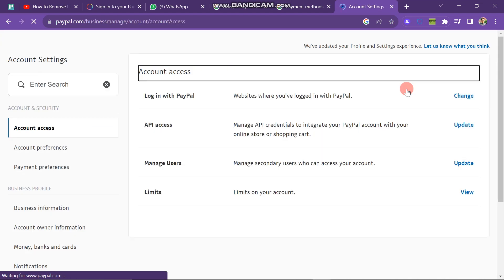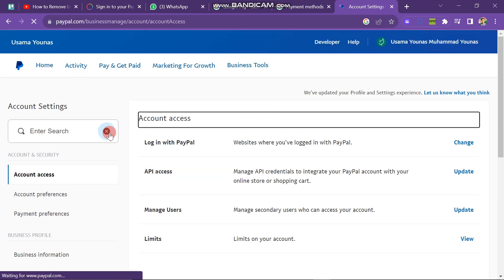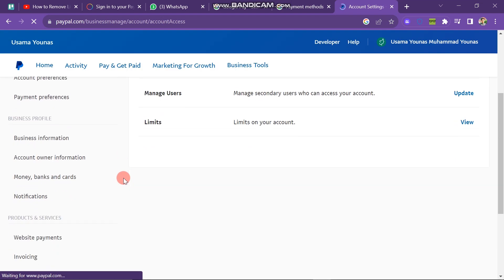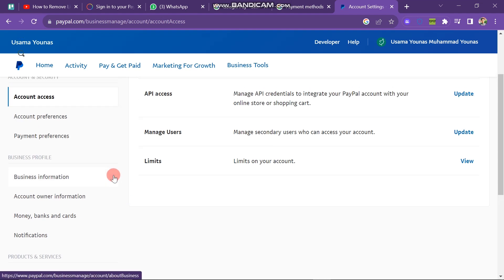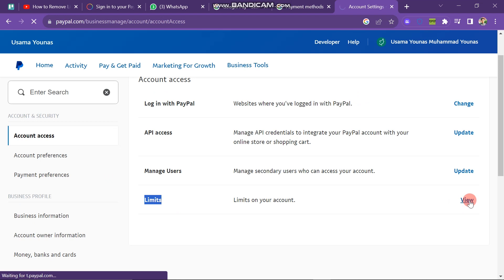This will open a new window with various options on the left side of the screen, including account preferences, payment preferences, business information, and more. Since we're addressing account access limitations, locate and click on the View button in front of Limits.